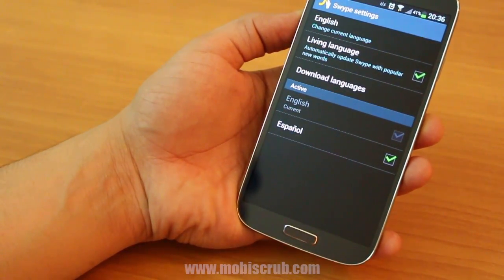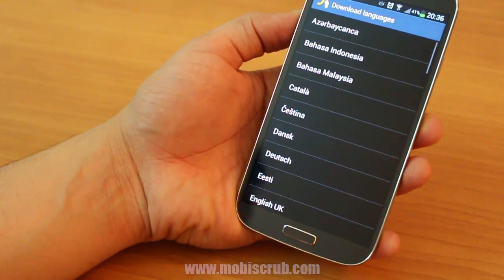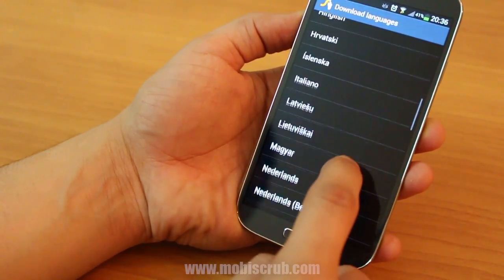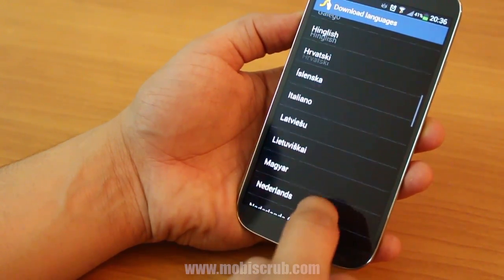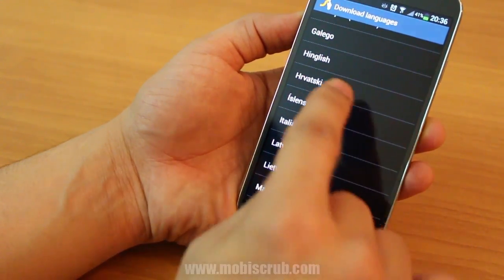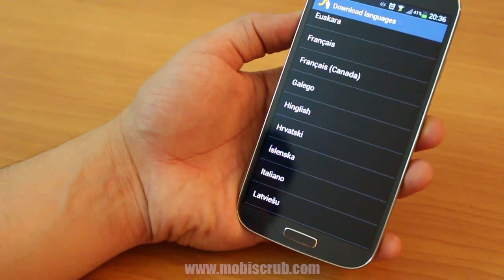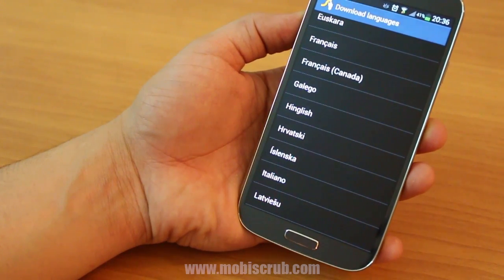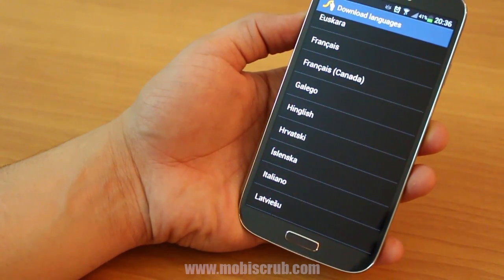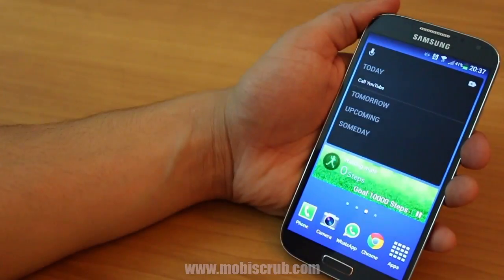One of the other great things is that you can download languages based on your local regional language. For example, you can also download Hinglish, which is a combination of Hindi and English, and it'll actually pick up all the words that you often use while speaking in English, especially if you're in India.